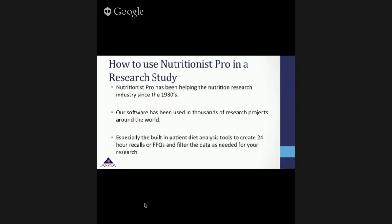Nutritionist Pro has been helping the nutrition research industry since the 1980s. Our dietitians work closely with our engineers to make sure the software meets the highest nutrition standards, with built-in logic to ease the pain of analysis for our clients.